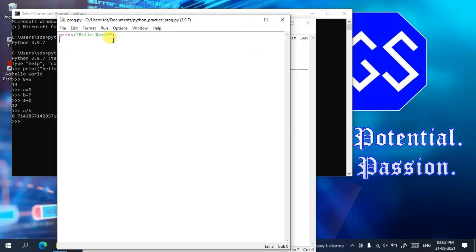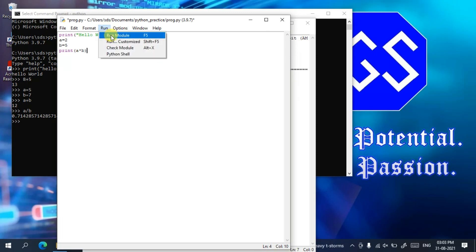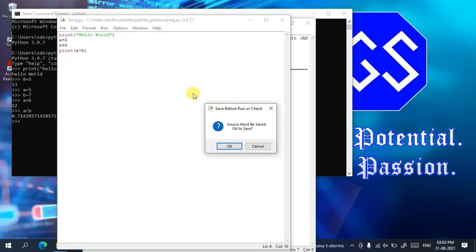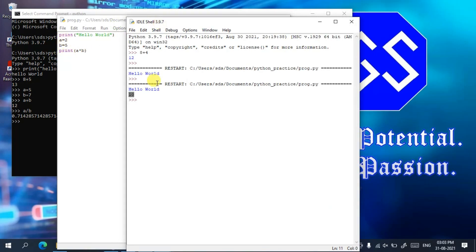You can also write a multiplication program. Assign two numbers to variables, then use a print statement to multiply them — for example, 'a * b'. Click Run, then Run Module. It will ask if you want to save — click OK. You'll see the output: Hello World from the first print statement, and 10 from multiplying 2 by 5.